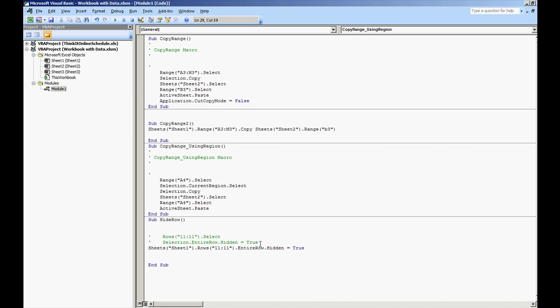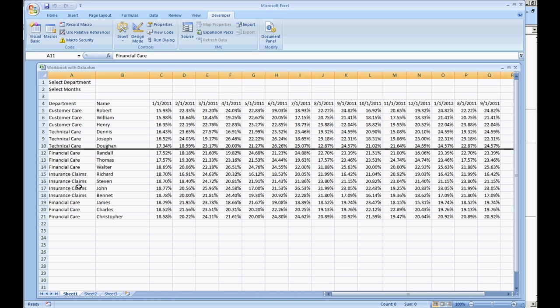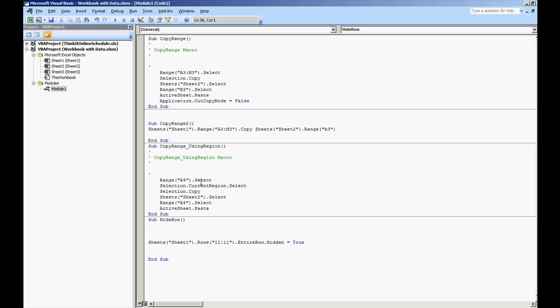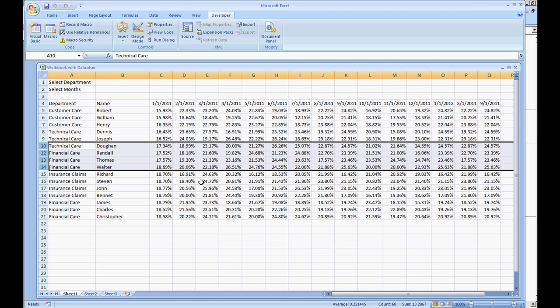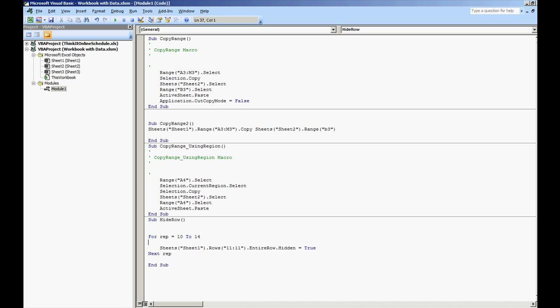Show you a real quick trick. Let's say if you want to hide 5 rows. Let's say you wanted to hide rows 10 through 14. I'm going to show you how to do a for statement. For rep equals, and let's just do 10 to 14. Next rep.